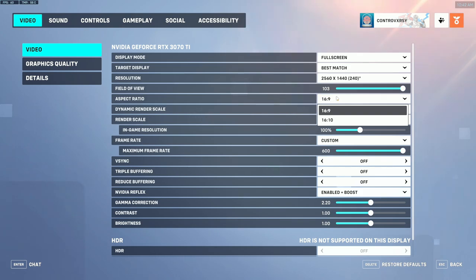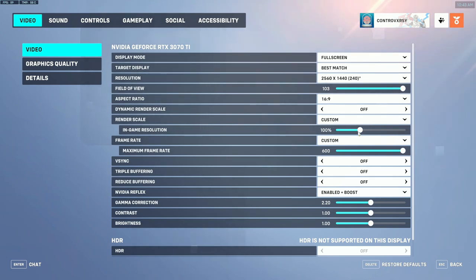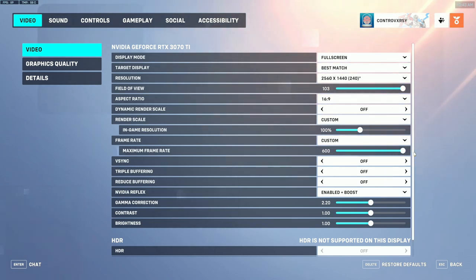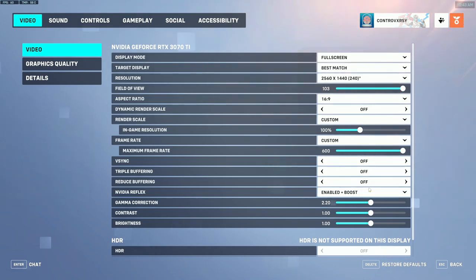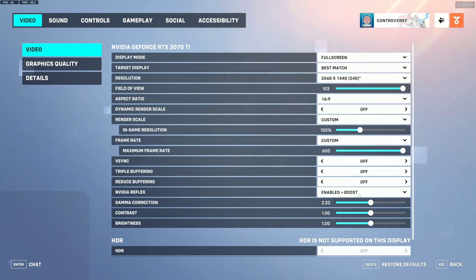Your aspect ratio should be 16 by 9 — you can play 16 by 10 if you want a slight stretch, but I just use 16 by 9. Dynamic render scale I have set to off, render scale set to custom, and my in-game resolution set to 100%. My frame rate is also set to custom and uncapped because my computer can handle it. V-Sync you pretty much always want off. I have triple buffering and reduced buffering both off. For Nvidia Reflex, if you have any sort of new-gen graphics card, you want this set to enable plus boost.